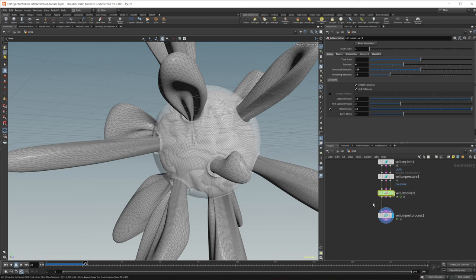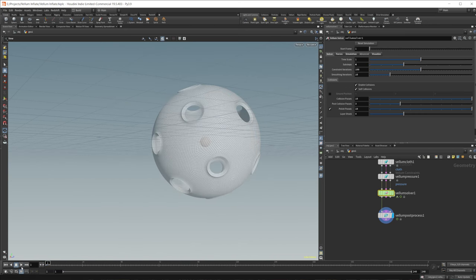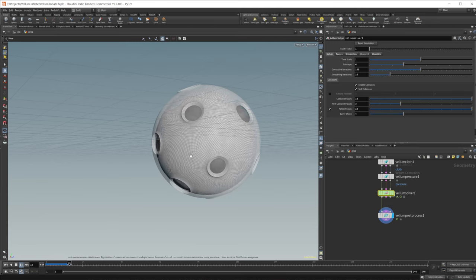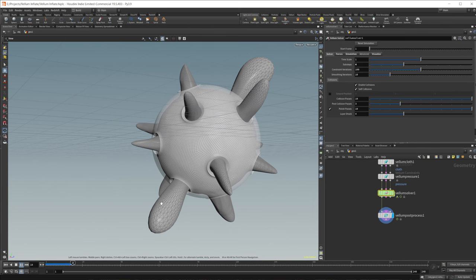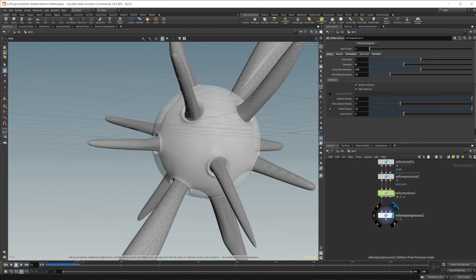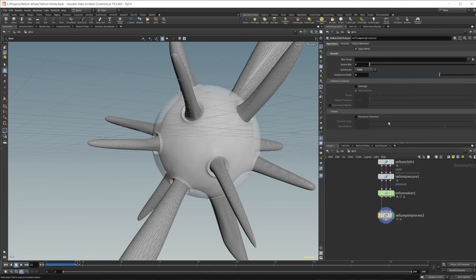If you want to increase the accuracy of your simulation, you can come into your solver and increase the sub steps. Let's set this to 4 and resim. It's going to take a little bit longer because there are more sub steps — it's calculating four sub steps in between each frame — and also there are subdivisions going on inside our Vellum Post Process.